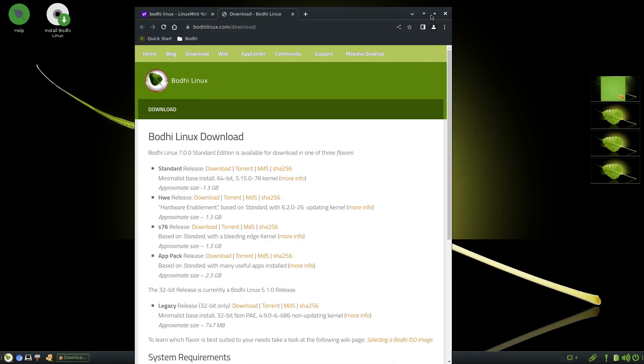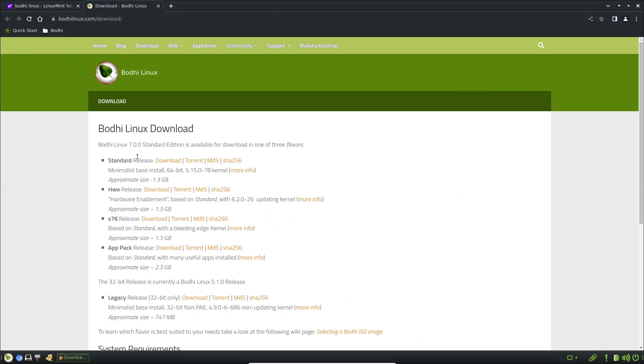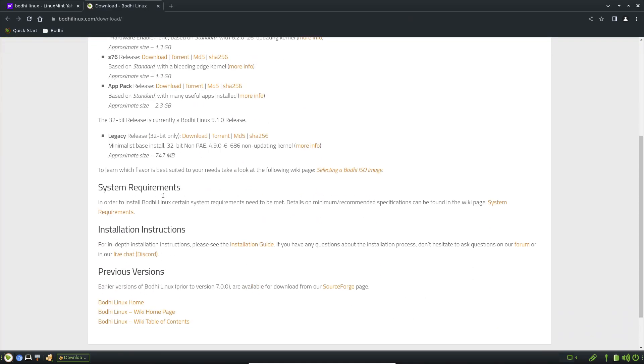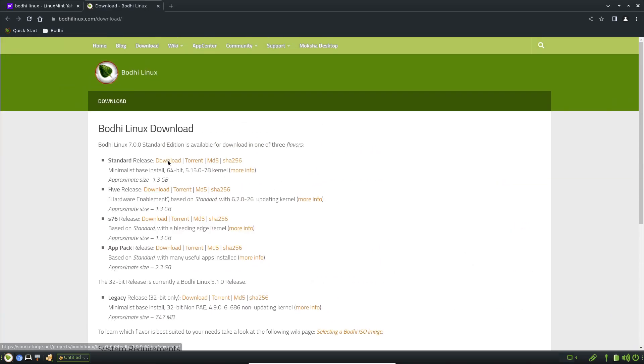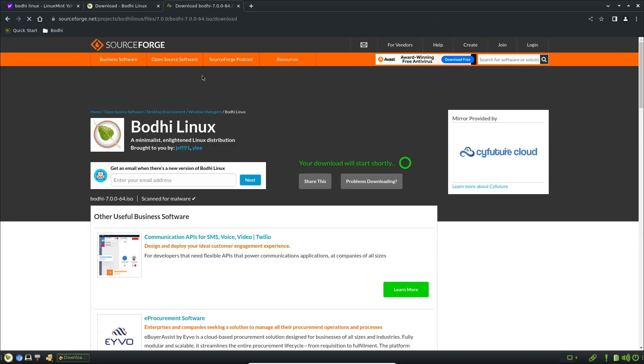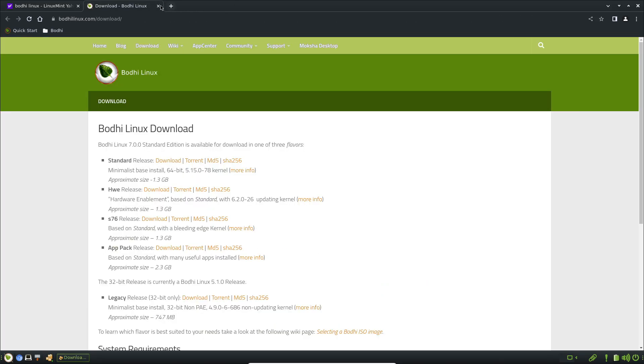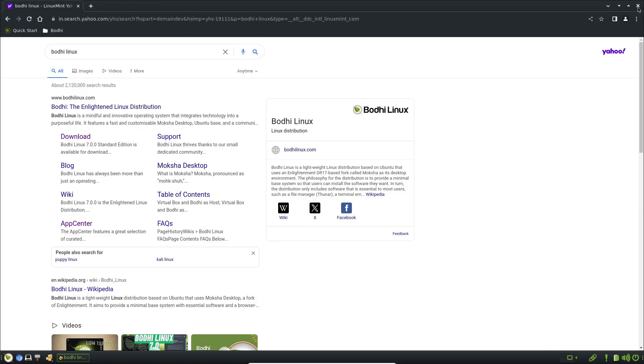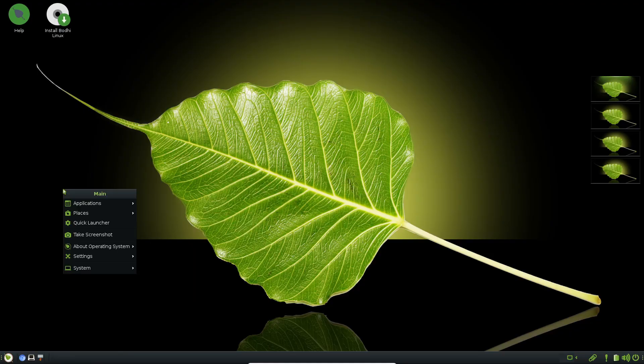Bode is ideal for minimalists and very old PCs, but if you prefer a distro with many pre-installed applications or a graphical software center, this may require too much initial setup.